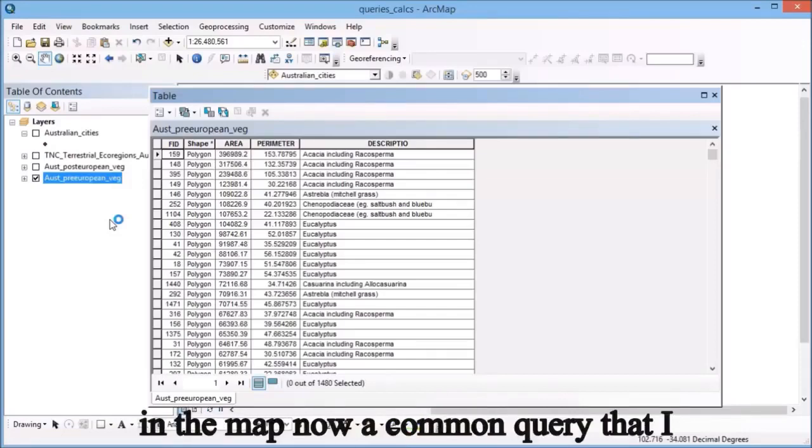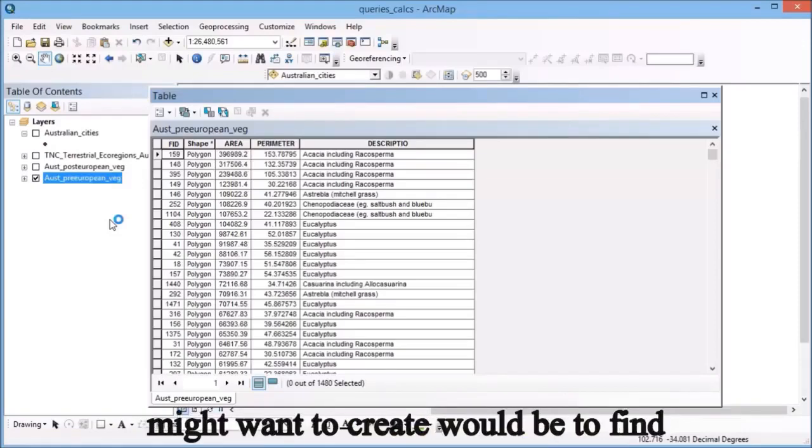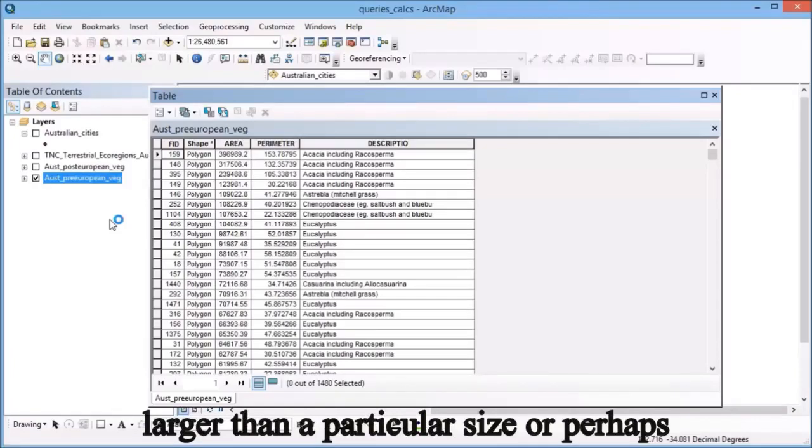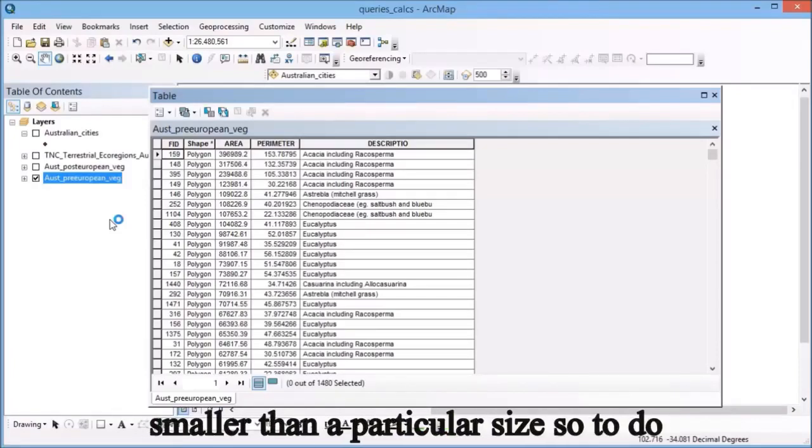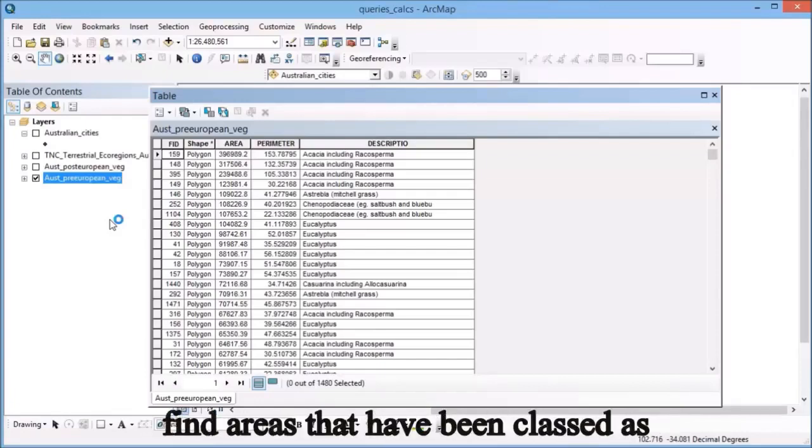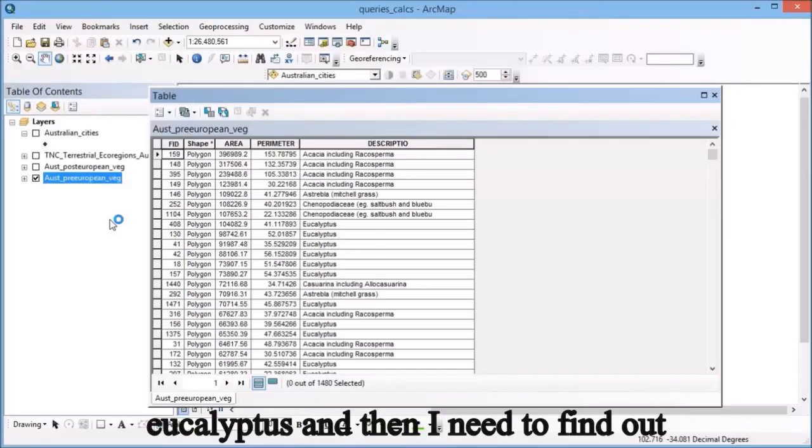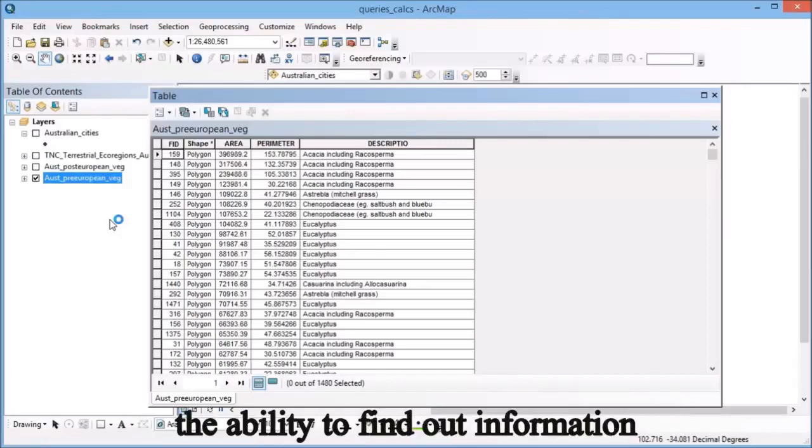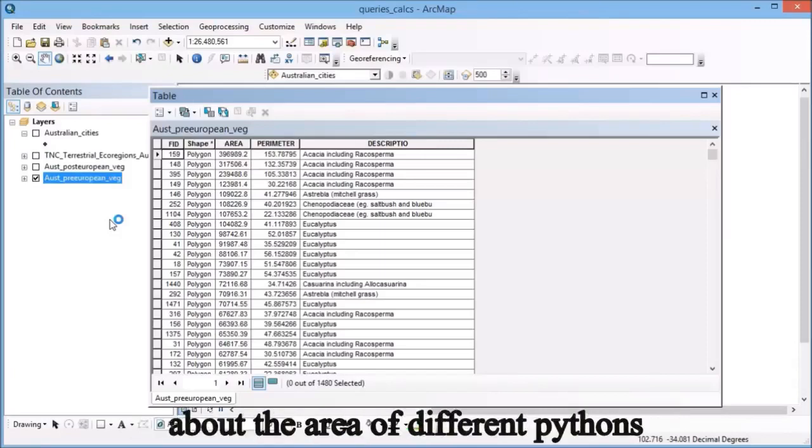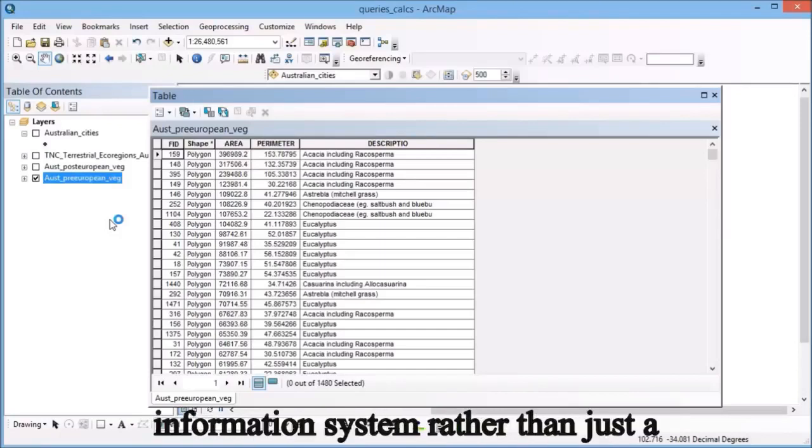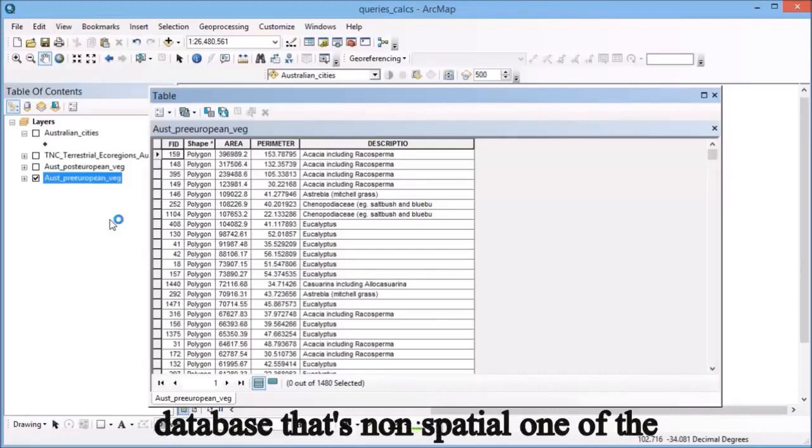A common query I might want to create would be to find areas of eucalyptus that are larger or smaller than a particular size. To do that, I need to find areas classed as eucalyptus and then find out about their area. We have the ability to find out information about polygon areas because we're in a geographic information system rather than just a non-spatial database.